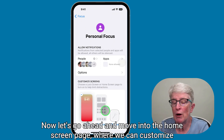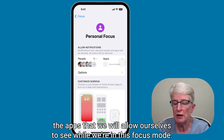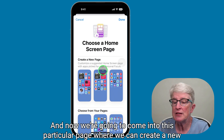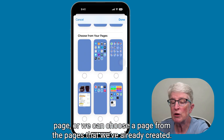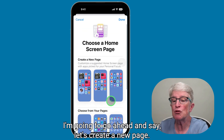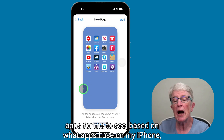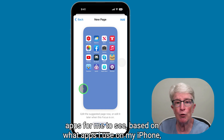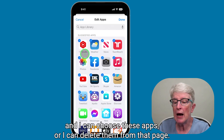Now let's move into the home screen page where we can customize the apps we'll see while in this focus mode. I'll tap choose and come into the page where we can create a new page or choose from pages already created. I'll create a new page, and Apple suggests apps based on what I use most on my iPhone. I can tap edit apps and choose which apps to include or delete from that page.